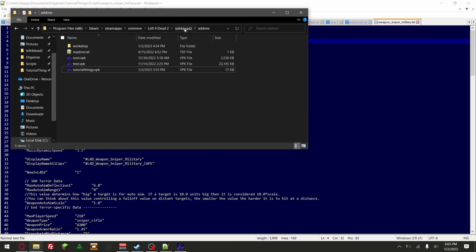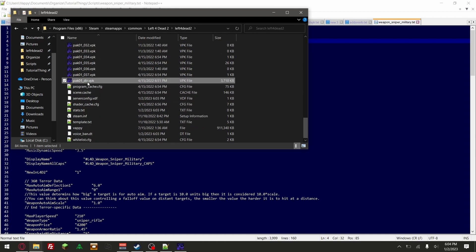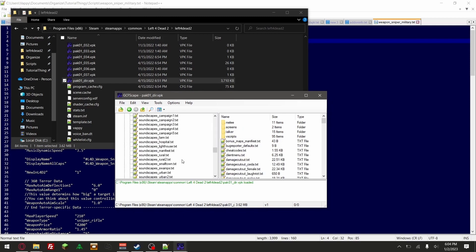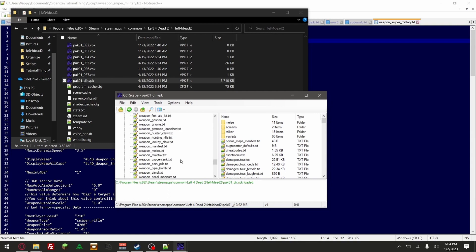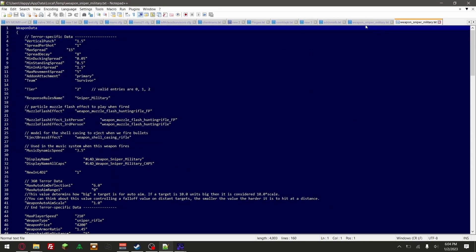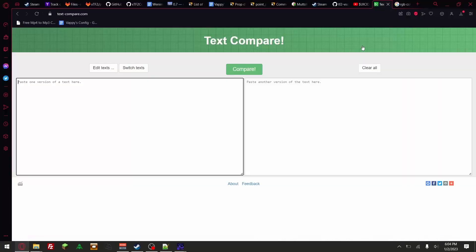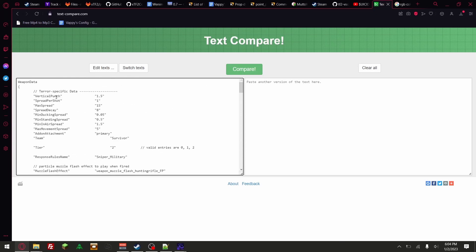We're going to go over to the original Left 4 Dead 2 and open up the pack right here — this is the original Left 4 Dead 2 stuff. We go ahead and go to scripts and find the weapons. We're going to look for the sniper — right here, military. So this is the original one. If we go ahead and take this and go to this really cool comparison site, this is the original on the left. Remember, the left is original.